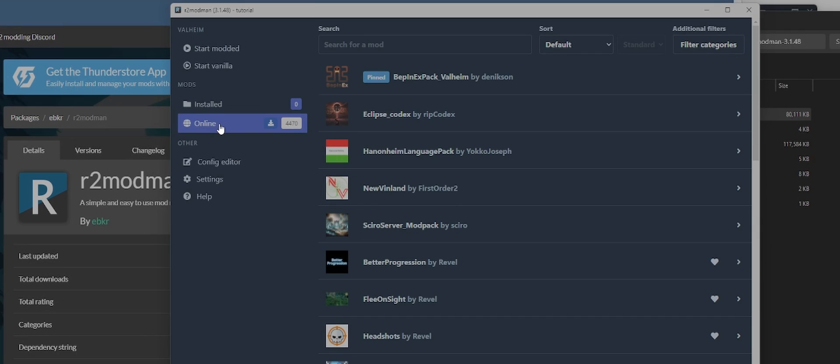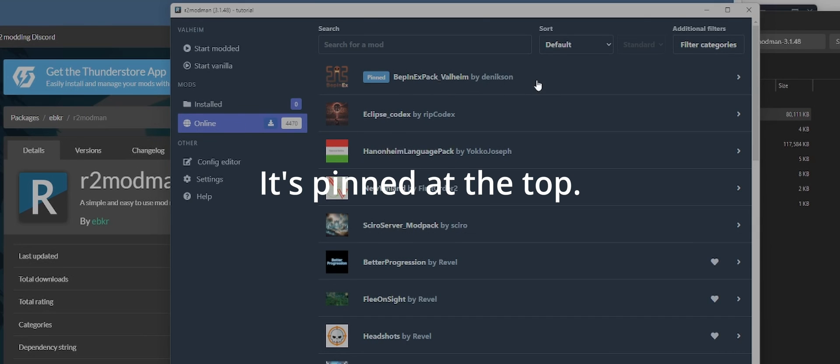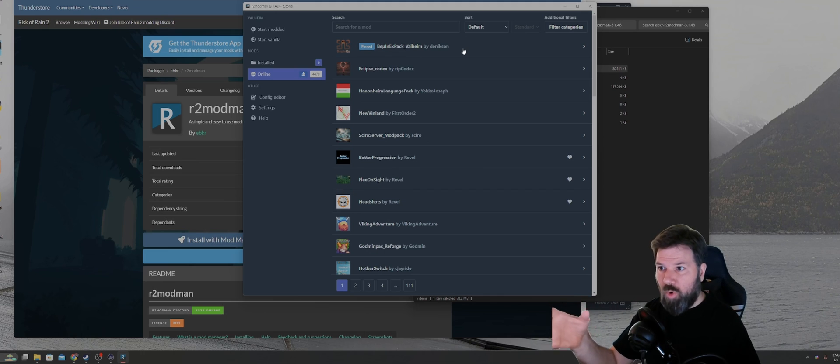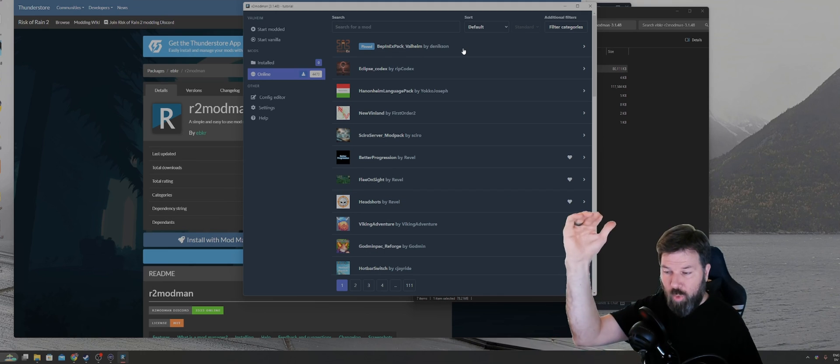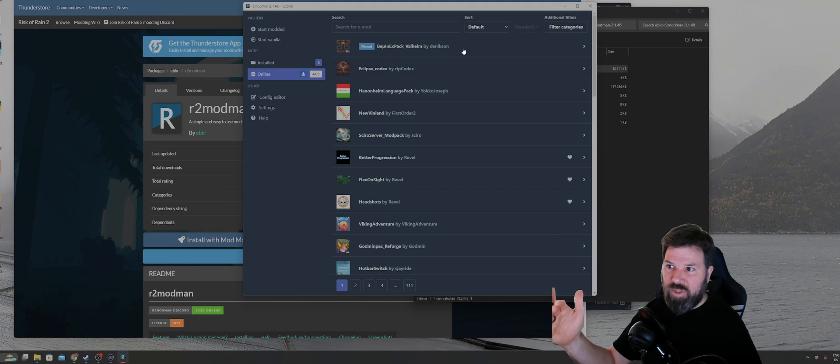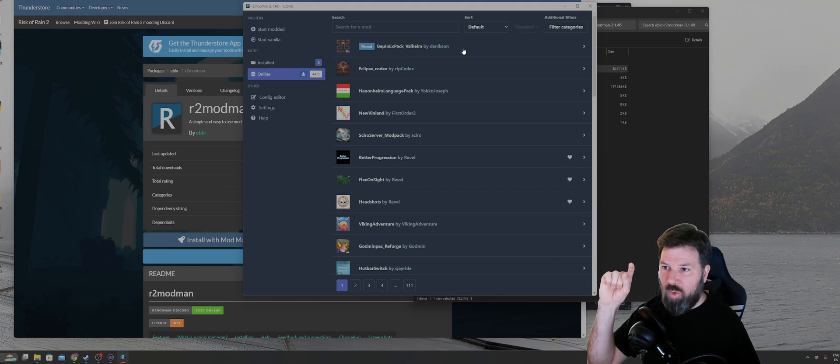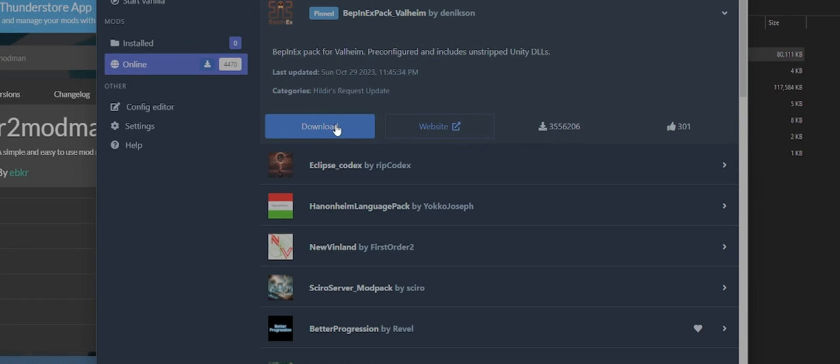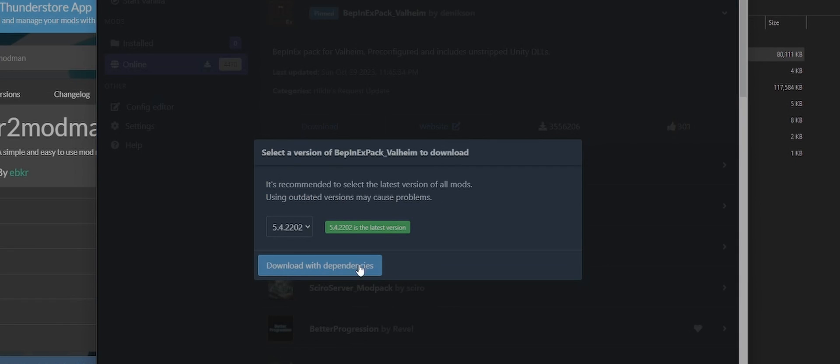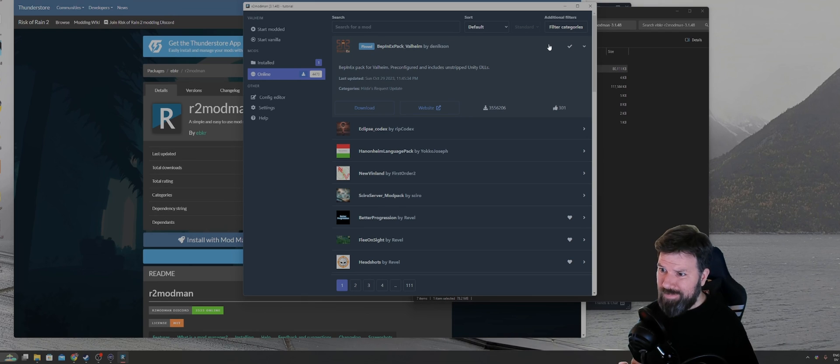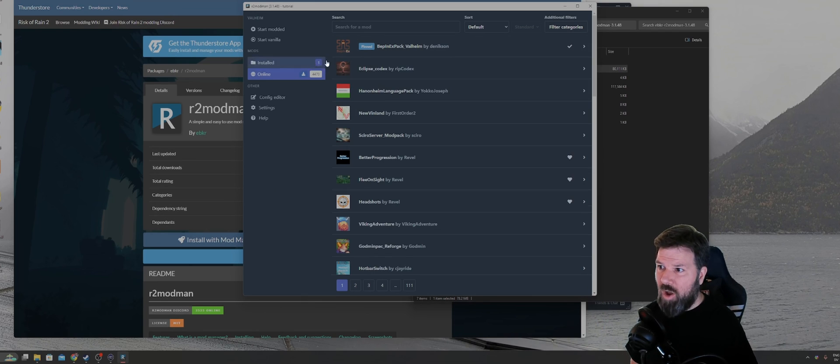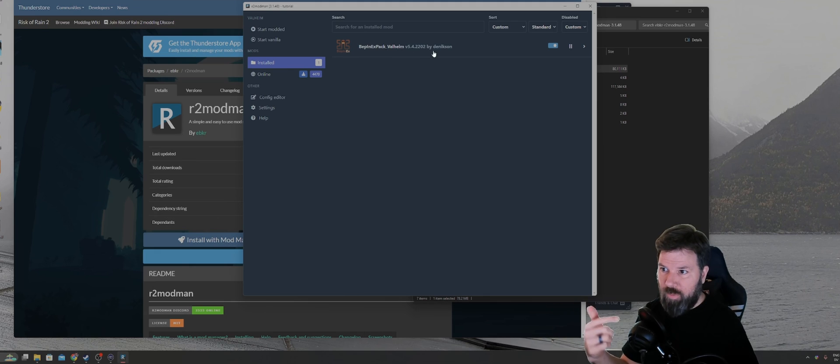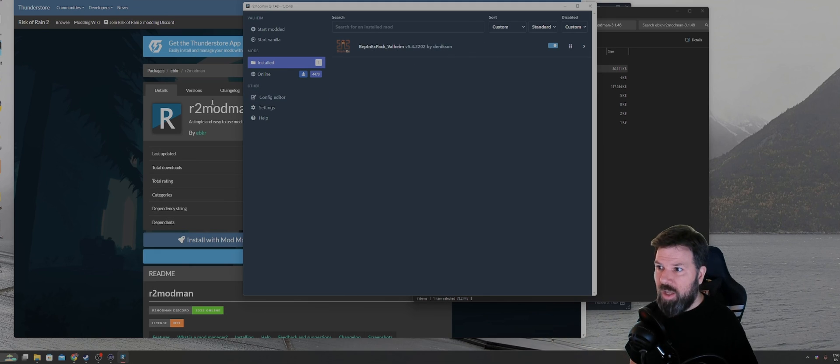The first mod you're going to want to install by default is going to be BepInEx. That is a support module that supports a lot of other mods. Most of the other mods that you install are going to require that you have BepInEx installed. So we're just going to go ahead and download that and click on download with dependencies. And it'll download and install it. Now if we go to installed mods, for example, you'll see we have BepInEx installed.